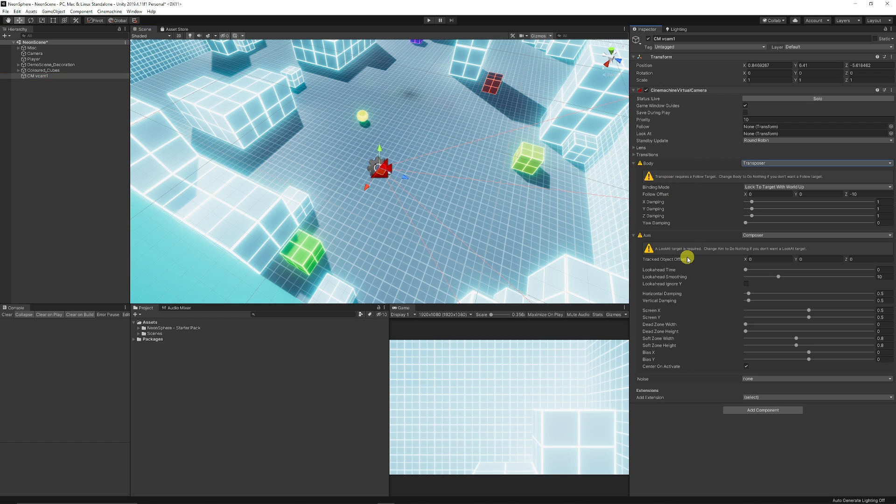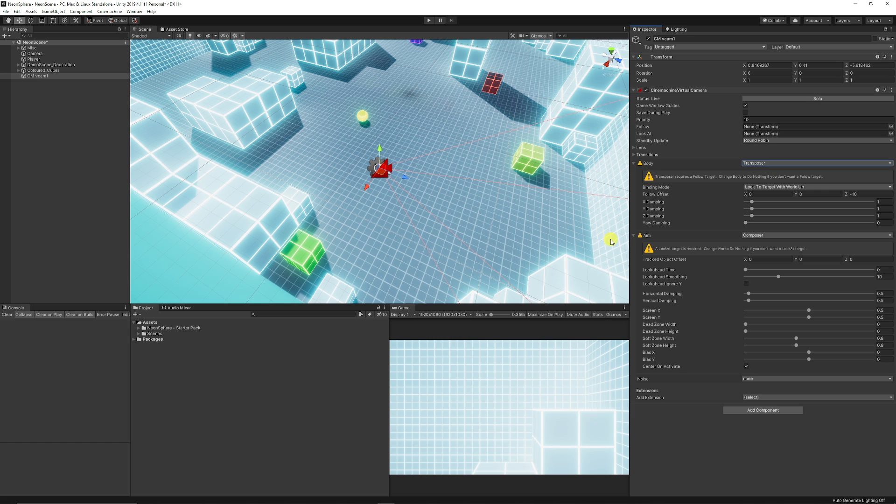We've got a bunch of settings to control what the body, where we will aim and the different settings that we have. We want to make sure that the body type is on transposer which will actually allow it to do an algorithm which uses the virtual camera to follow in a fixed offset between the target that we want to look at.